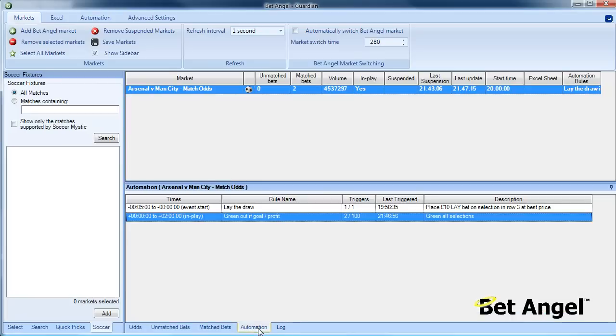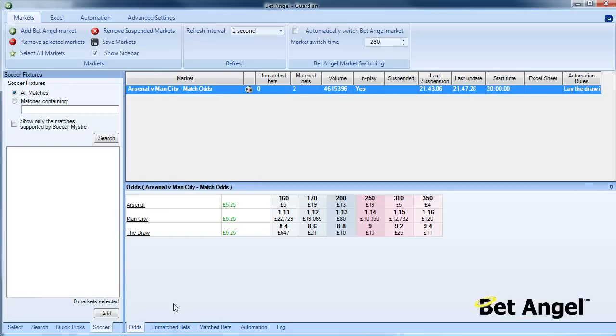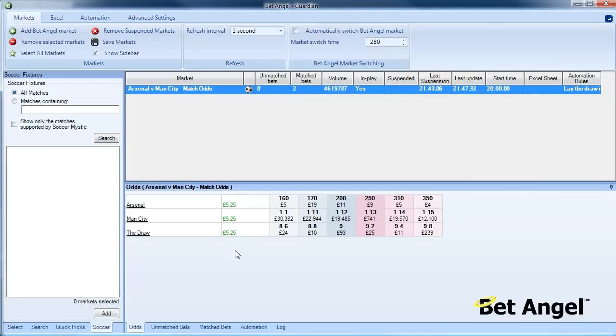You can see here the automation has triggered, and you can also see the confirmation of basically what's going on with the bet reference numbers and so on. Then you can see here the net result of our activity in this particular market. So there you go. Fairly simple rule to set up, fairly simple trade to do.